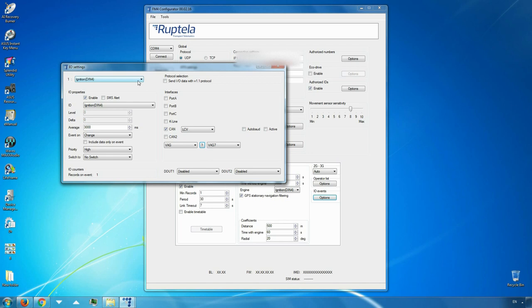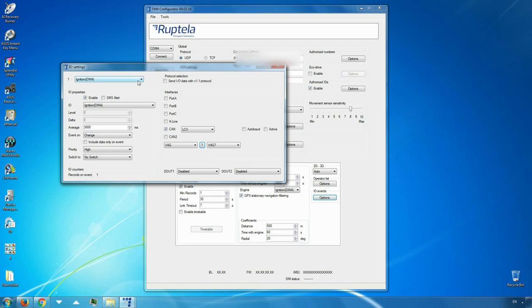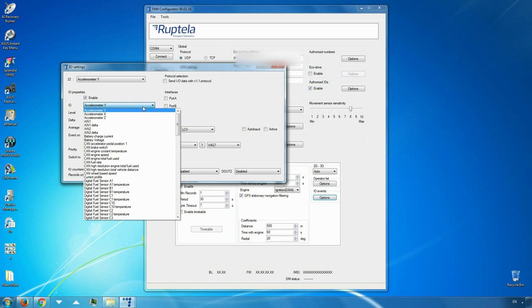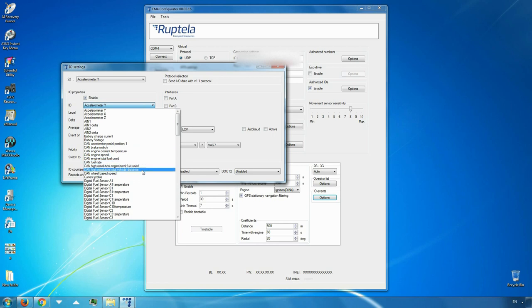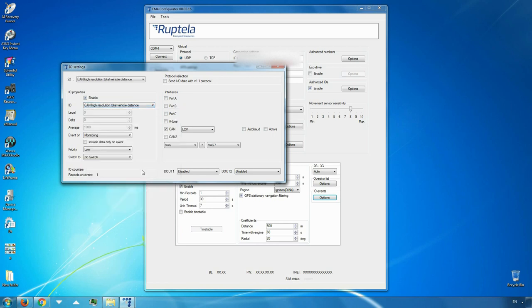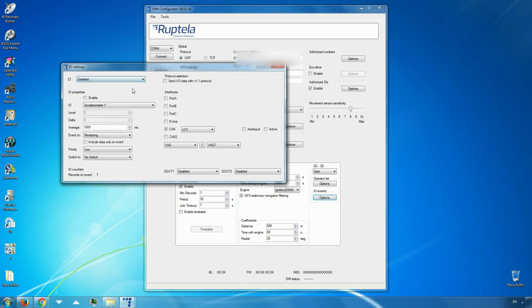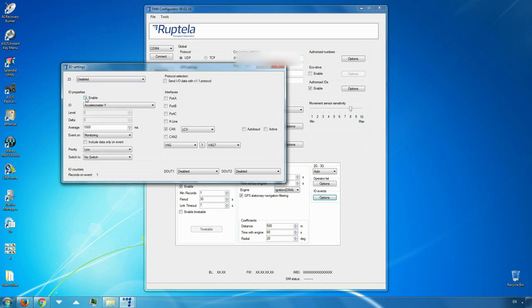CAN high-resolution total vehicle distance, CAN engine total fuel used, CAN engine speed, CAN fuel level 1, CAN fuel level leaders, CAN wheelbase speed. Choose an empty slot for a new parameter. Put a tick on enable checkbox. In the I.O. list, find and select CAN parameter. These most commonly used CAN-IO parameters should be configured like this: Averaging 0, Event on monitoring, Priority low.